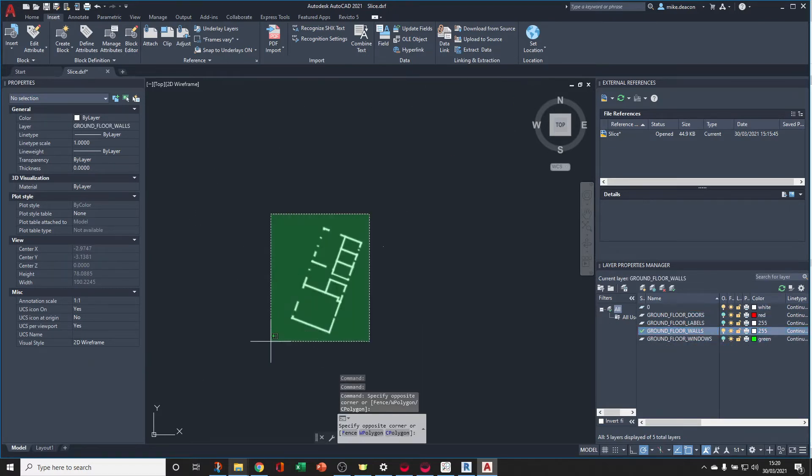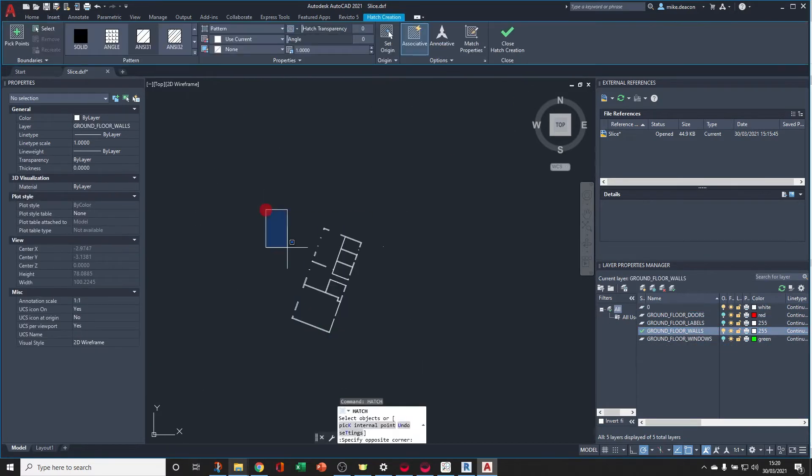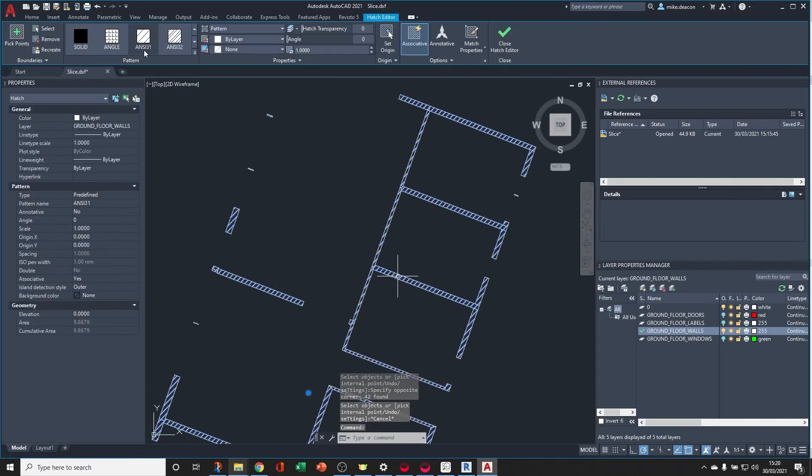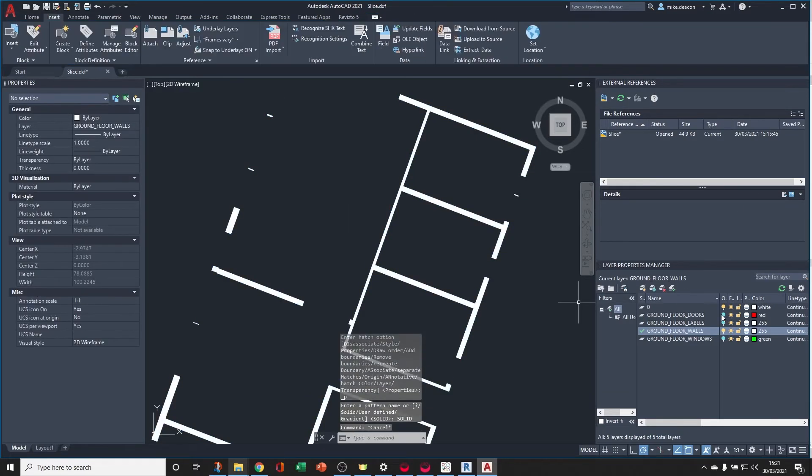For example, you could use the hatch tool to fill in the walls so that they show as solid objects in your plan view.